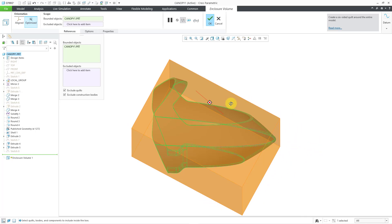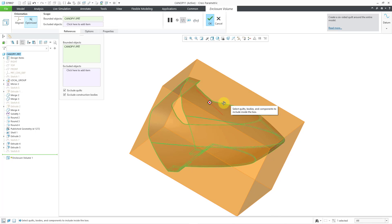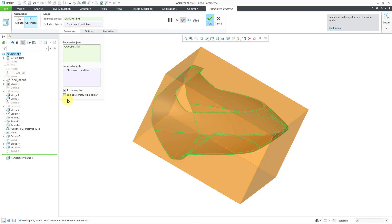Let's take a look at the Optimized option in part mode. When I click on that, it reorients the bounding box around the part. The great new use case for this is optimizing your packaging. Companies are always looking for ways to save money, and a lot of costs go into shipping — you could use this feature to optimize the design of the packaging for your components. Those are the enhancements to the Enclosure Volume feature in Creo Parametric 11.0.